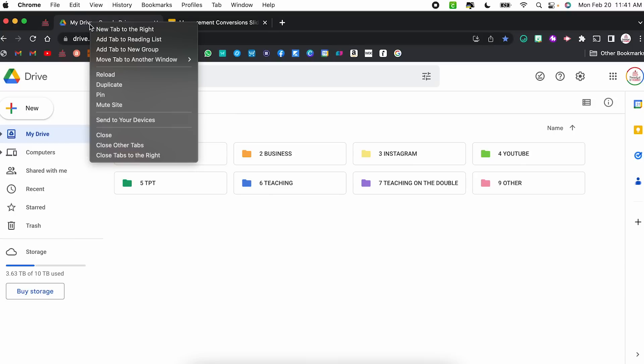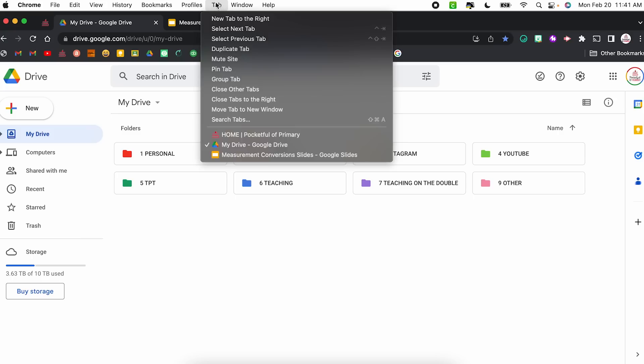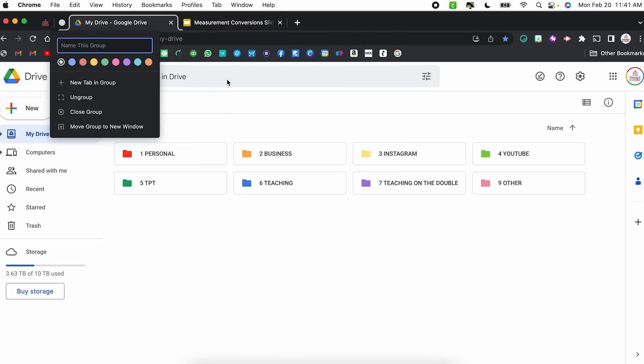Hack number three is grouping tabs, which is basically like sticking them in a little folder together — it's just a way to keep things organized. In order to create a group, you're going to right click on the tab and then select add tab to new group. Another way to do it with that tab selected is to come up to tab and then select group tab — just two different ways to do the same thing.